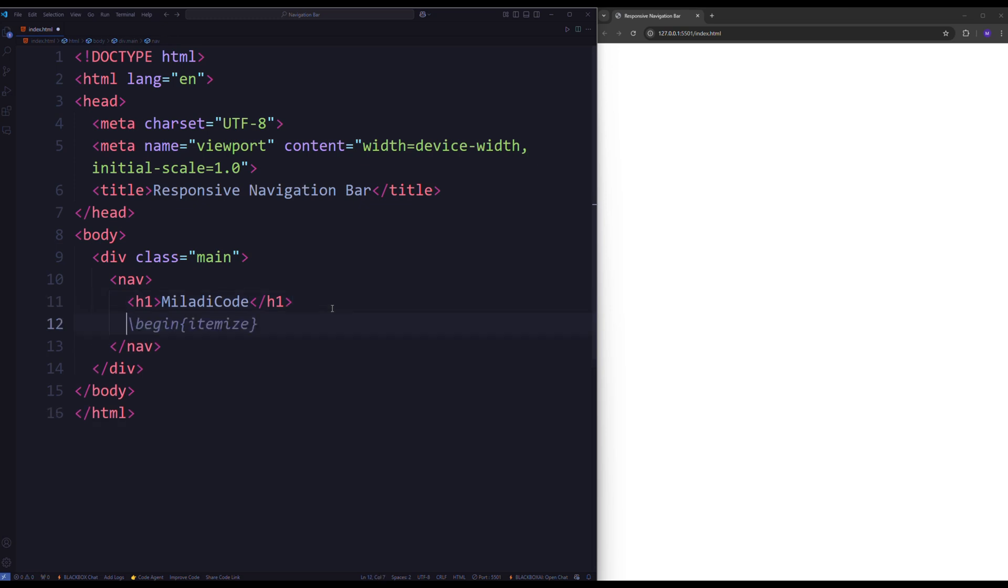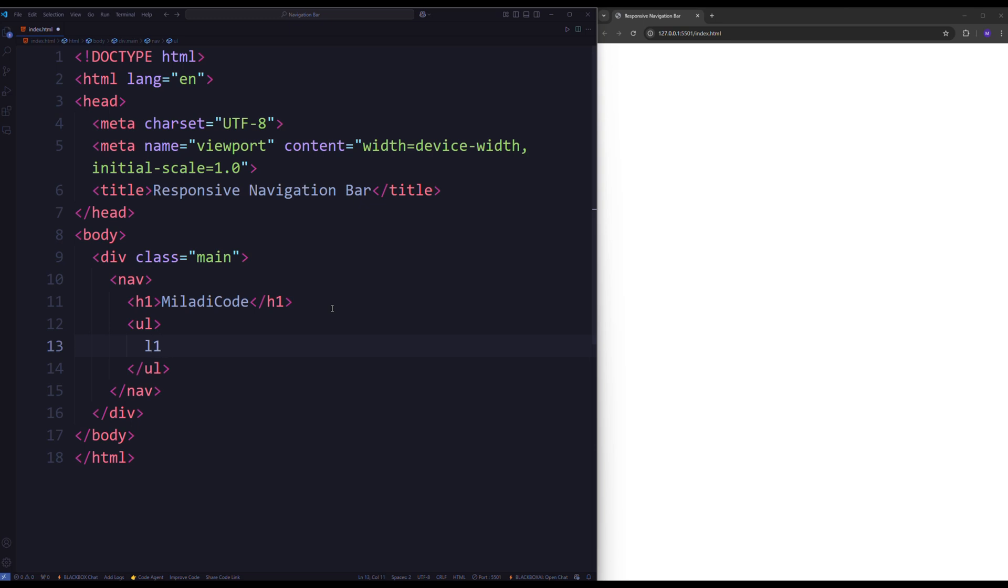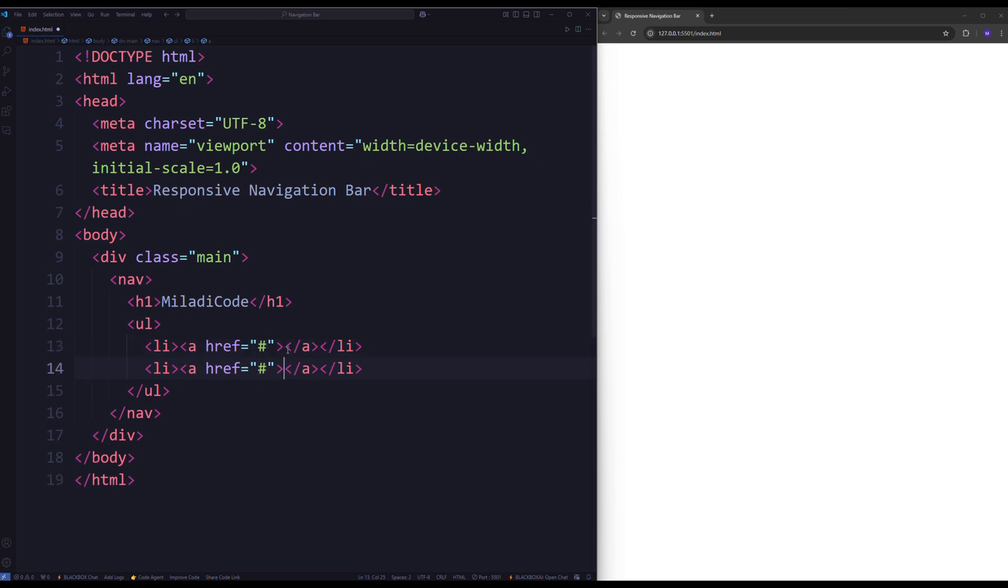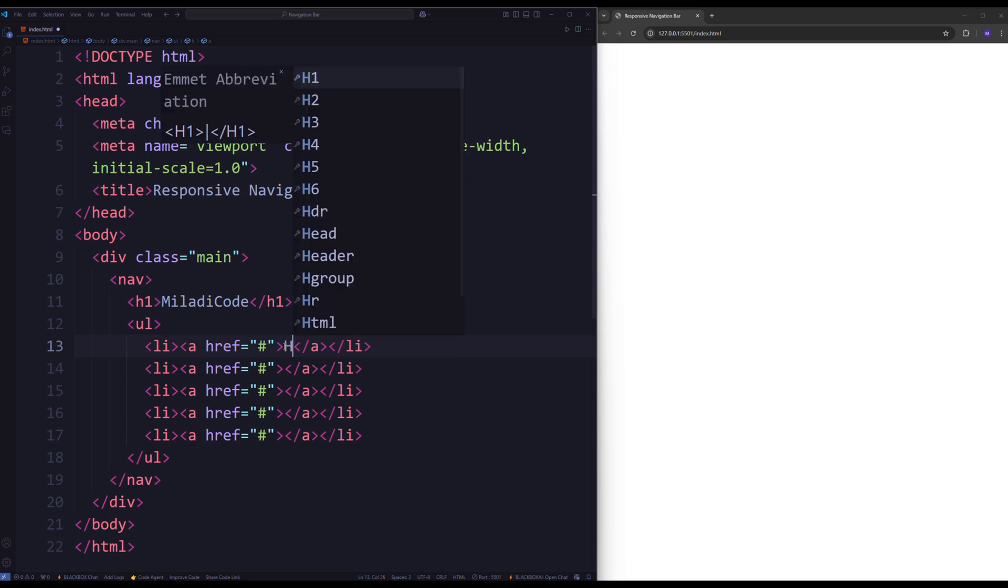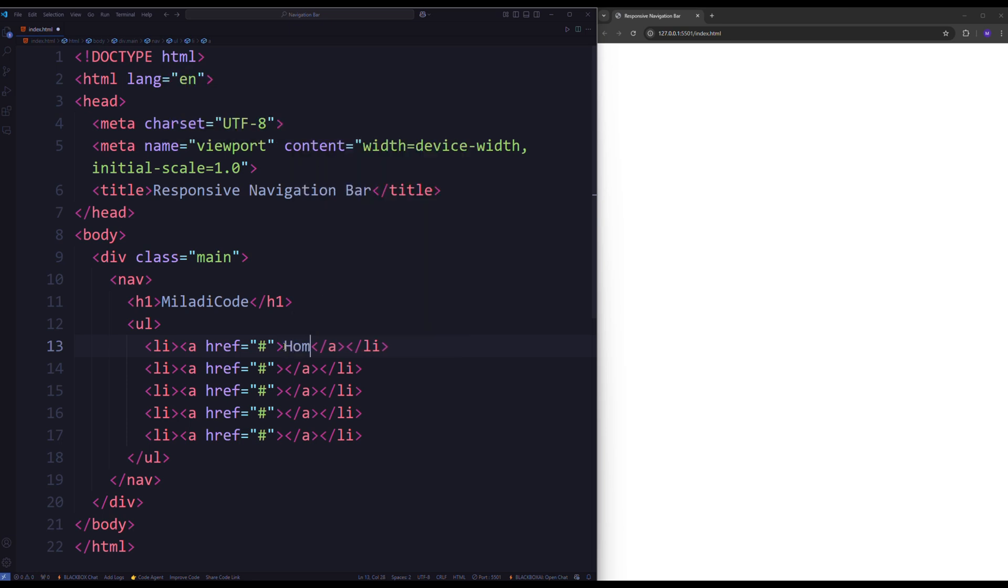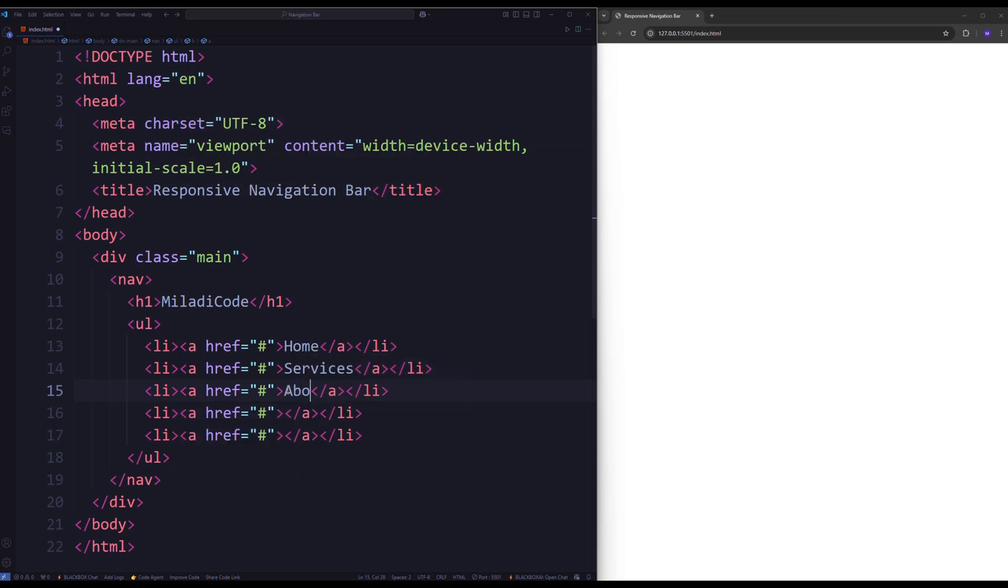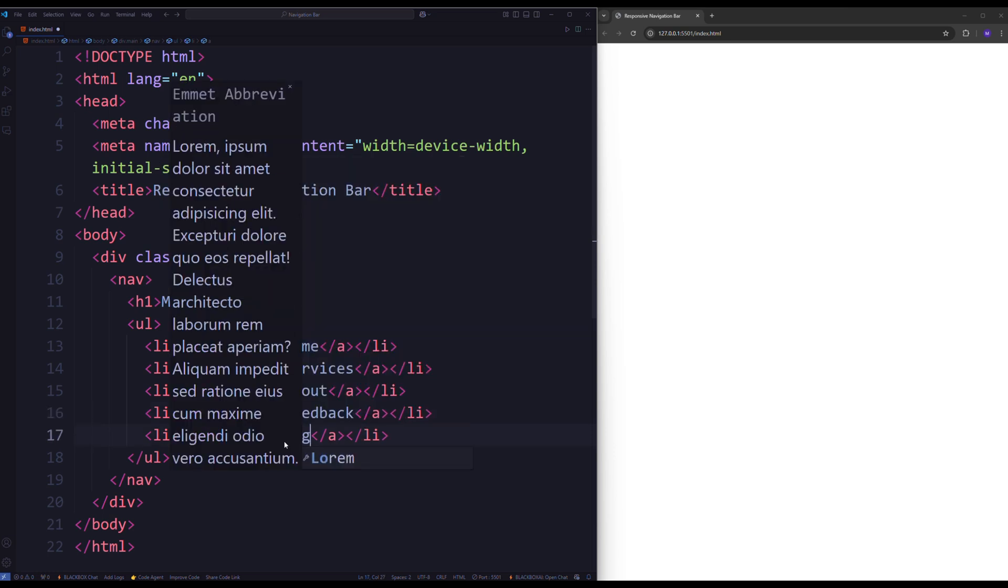Next, add an unordered element below the h1 with five list items, each containing an anchor tag for the navigation links. For now, you can use placeholder text for the links and leave the href attributes empty. These can later be updated with the URLs of the respective HTML pages you want to link to. Create four more list items. Now, change the element names to home, services, about, feedback, login.